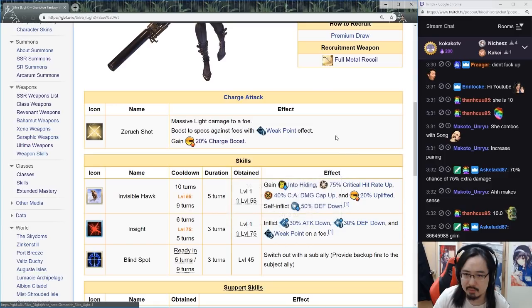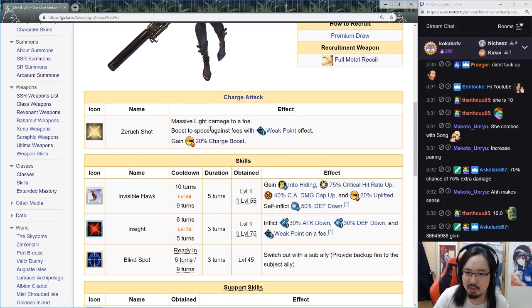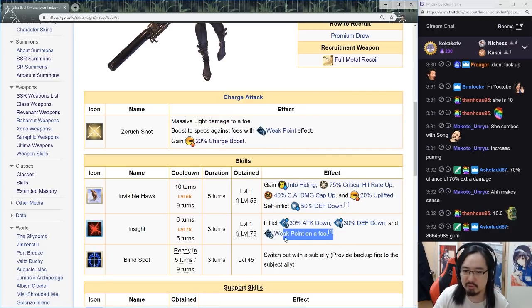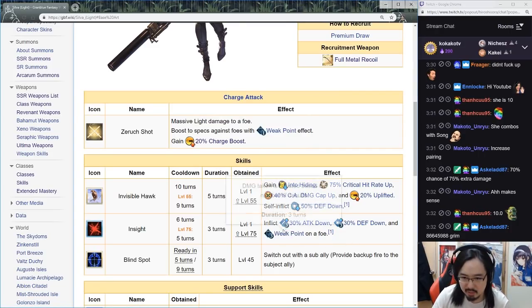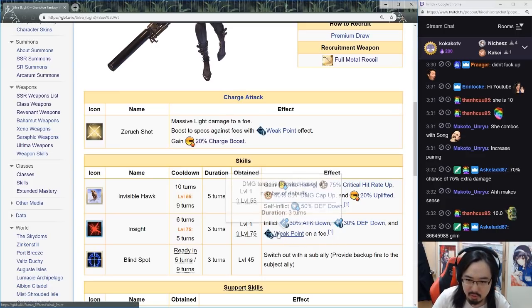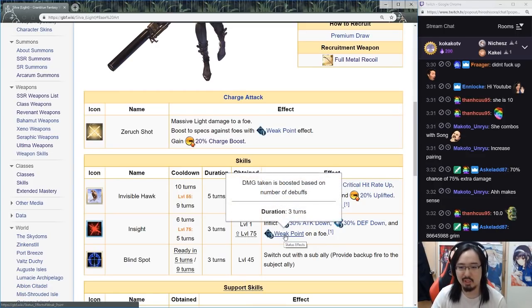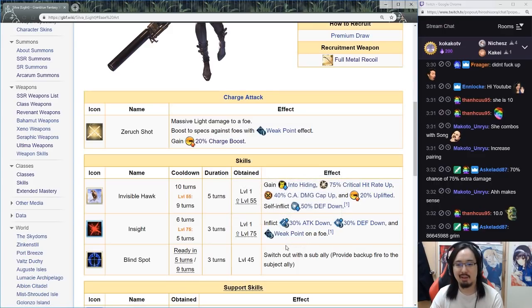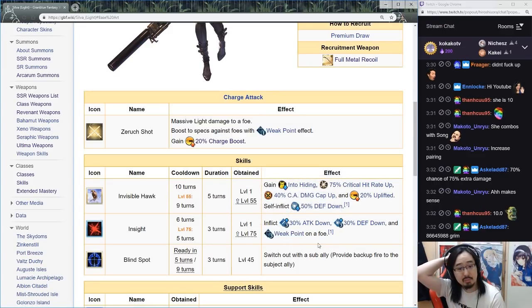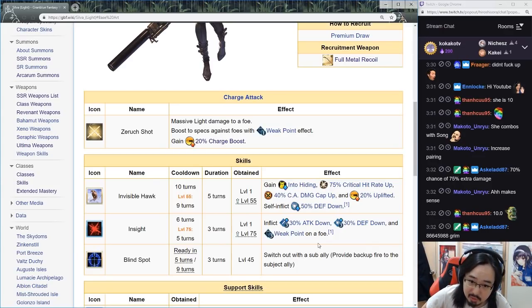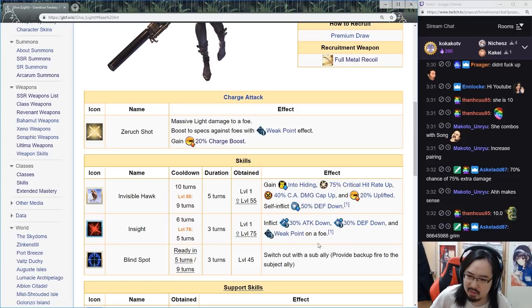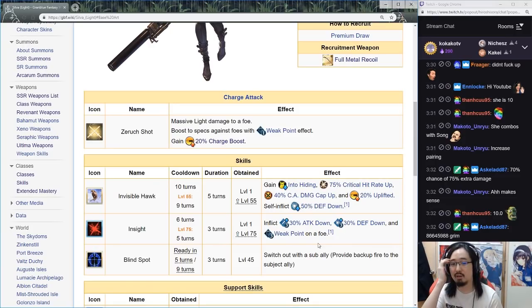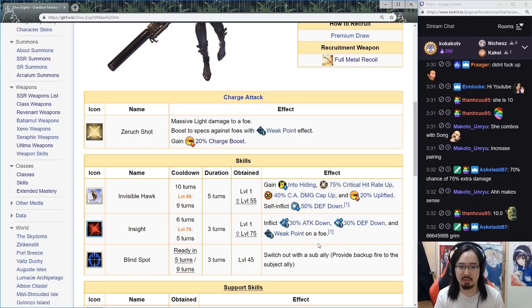So ougi gives one turn... no, ougi is just boost when there's weak point. So the second skill is the only one that inflicts that weak point thing. Okay, we don't know what is the base accuracy of that, right? Supposedly needs to be high I guess.